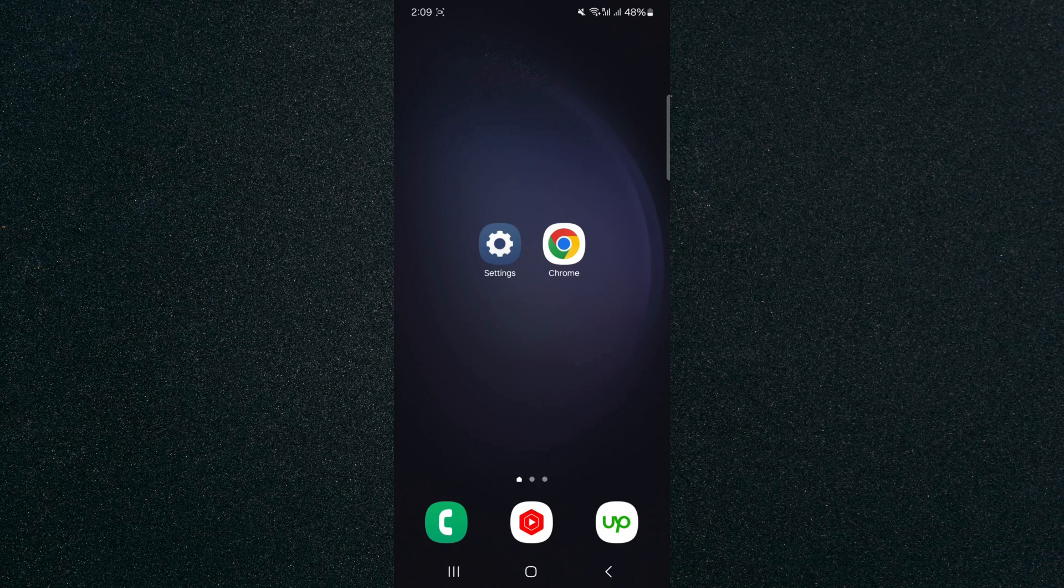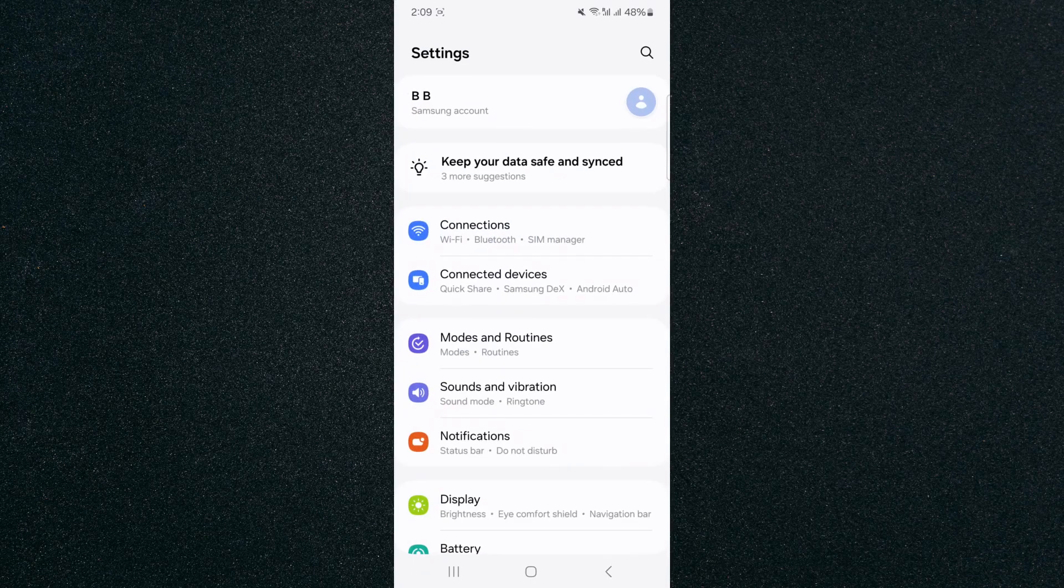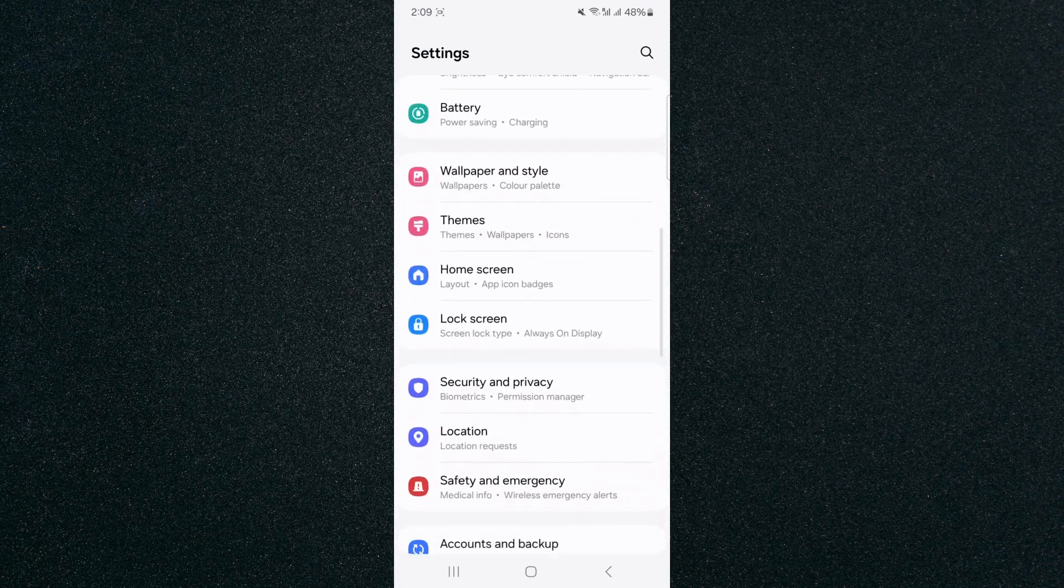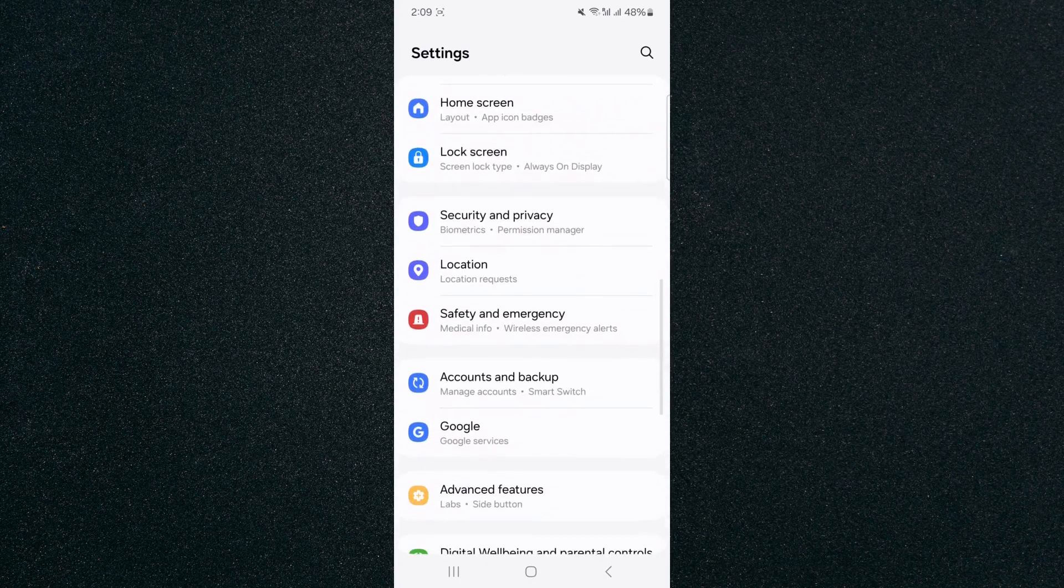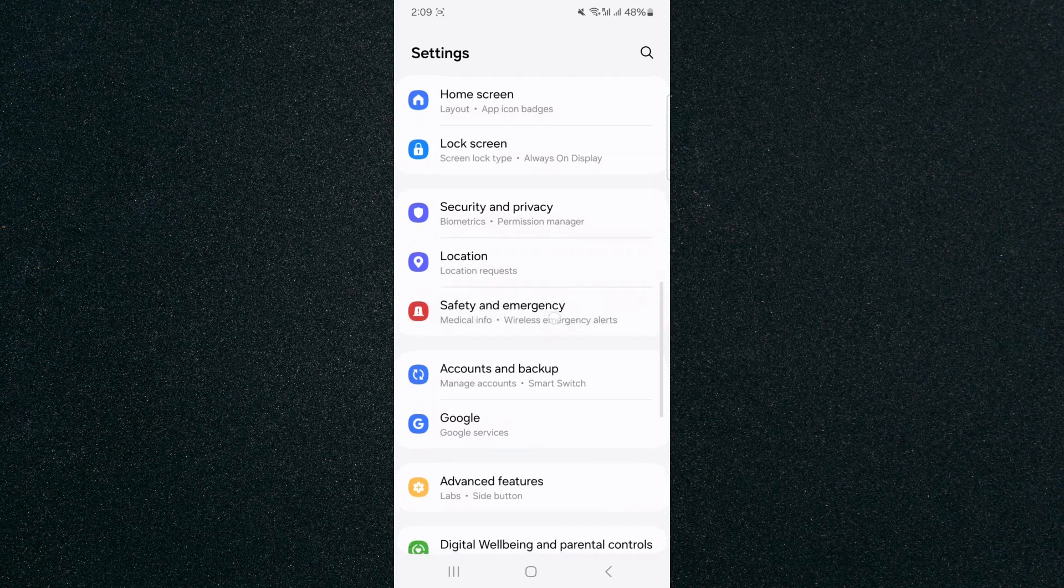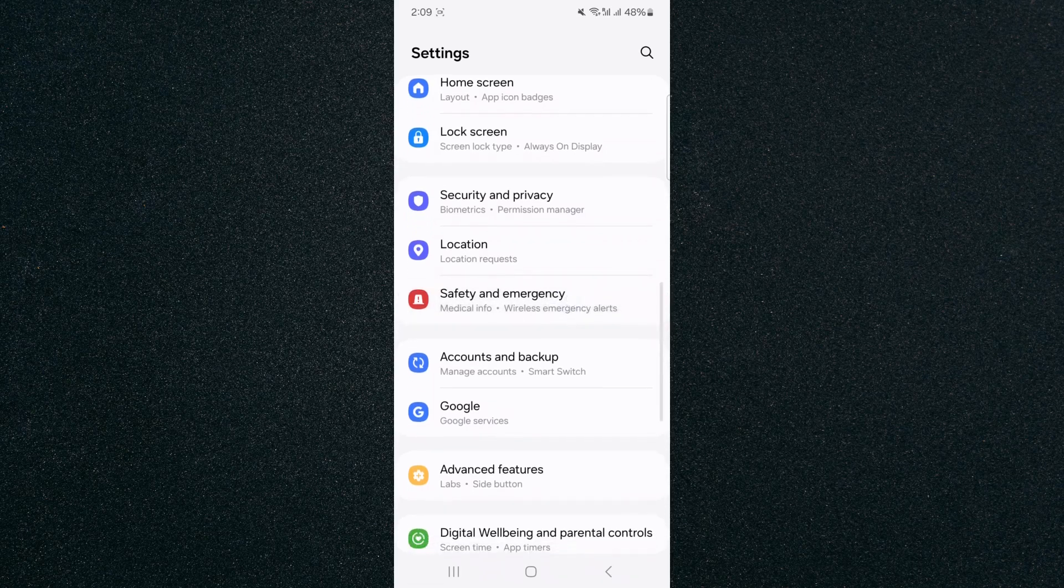The first thing I want you to do is head over to your settings and from here, scroll down until you reach the safety and emergency options, which are right here. Tap on that, and on this page,